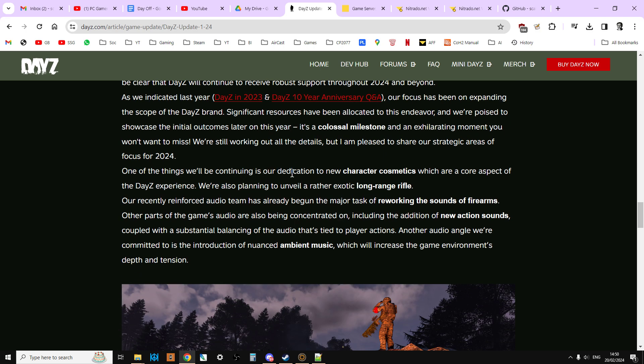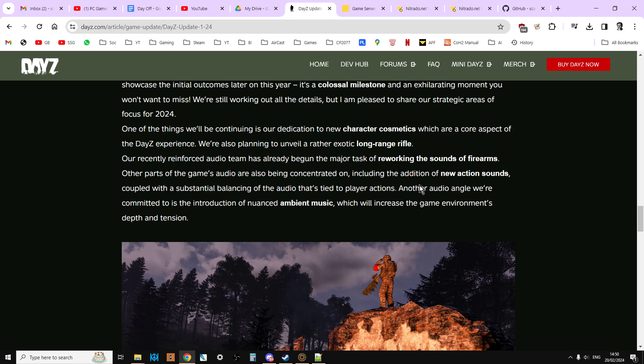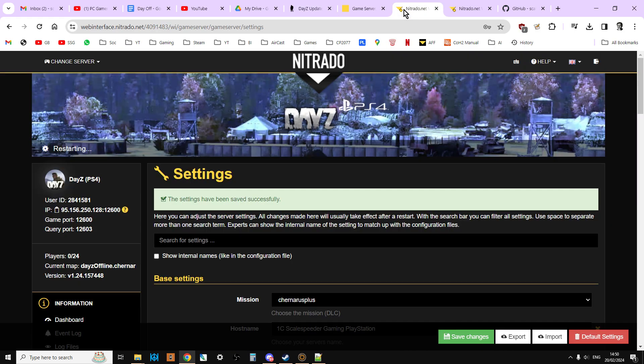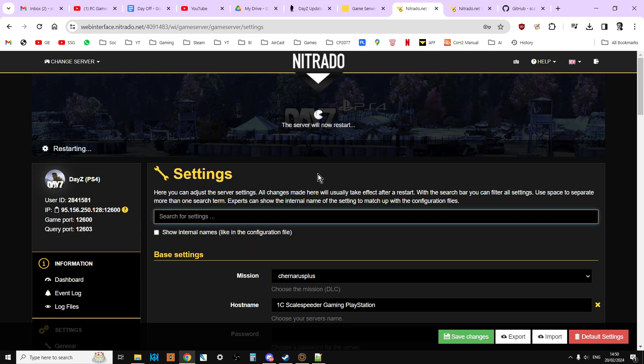We're still working out the details, but I'm pleased to share our strategic areas of focus. Continuing dedication to character cosmetics, a rather exotic long-range rifle, reworking the sounds of firearms, new action sounds. Let's go back to our server. Let's just do a quick refresh to see how far it's got. So it's still restarting.